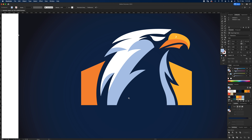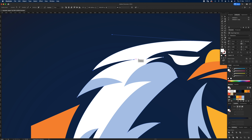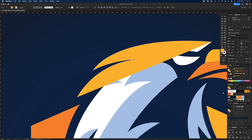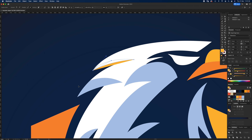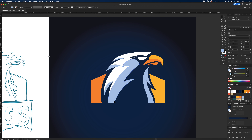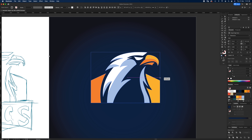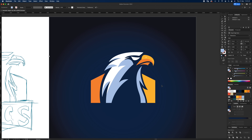That looks not too bad. Do one more shape up here using the same method: Direct Select, Command C, Command Shift V, change to orange, Direct Select to remove unwanted points, then Pen tool to close it off. From here I'll select everything and squash it in slightly — it looks a bit too heavy — and that looks good.